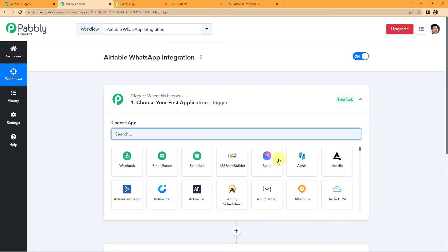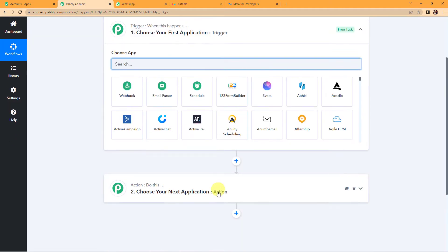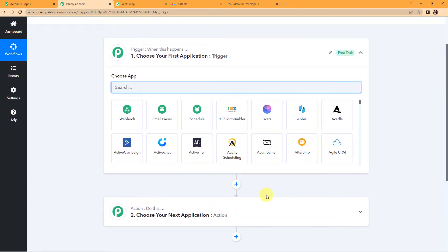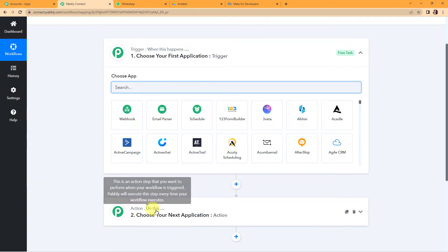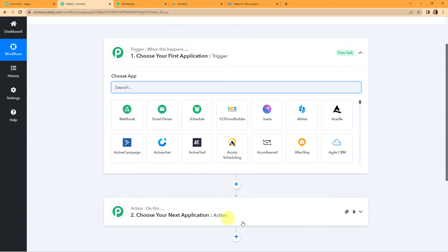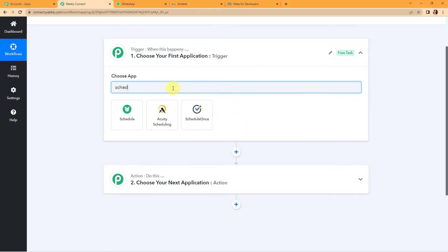We have reached another important window which has two significant events — Trigger and Action. Triggers and actions are the two principles on which this entire automation works. Trigger is 'when this happens' and action is 'do this' — basically the action is the response to our trigger. Here I want to schedule this workflow so that every day it checks the sheets I have prepared on Airtable.